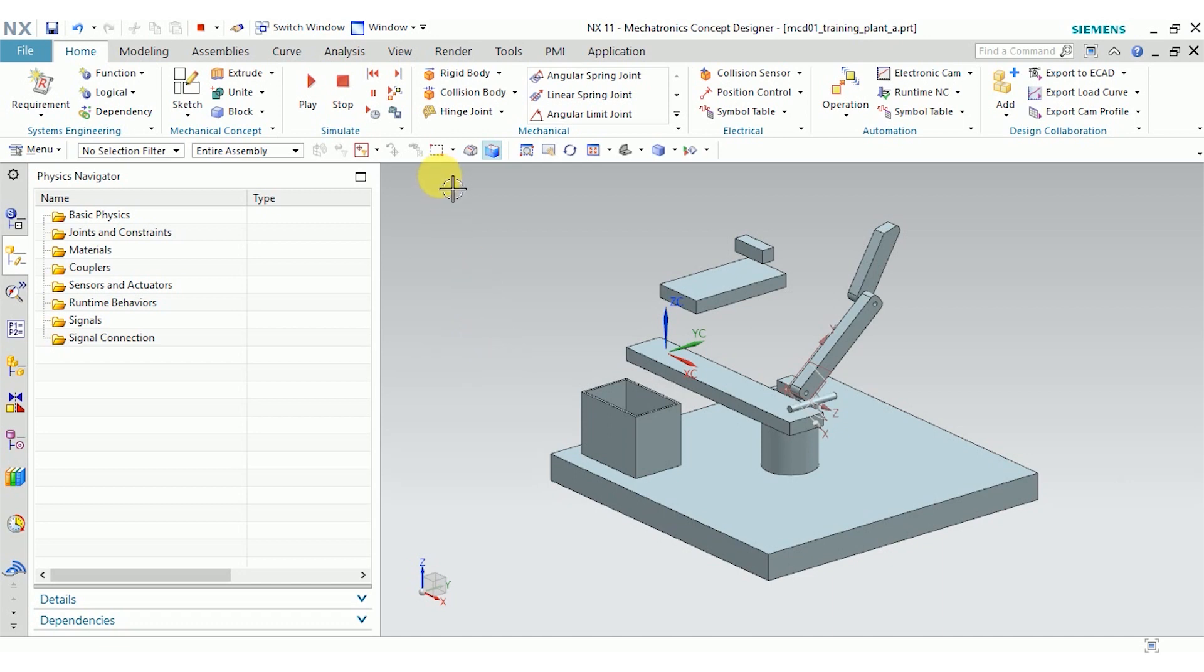So first of all, I'm going to create a joint. Joints restrict motion between geometry, and they limit things like force, torque, the distance two bodies can move apart, and rotation.